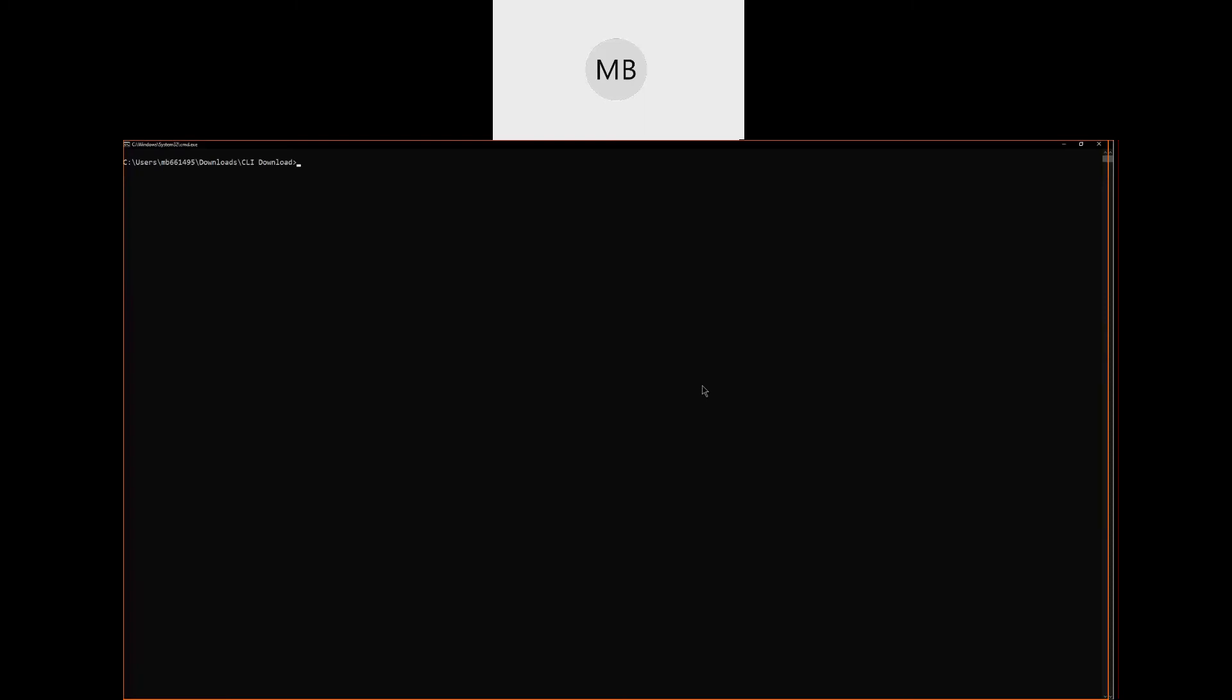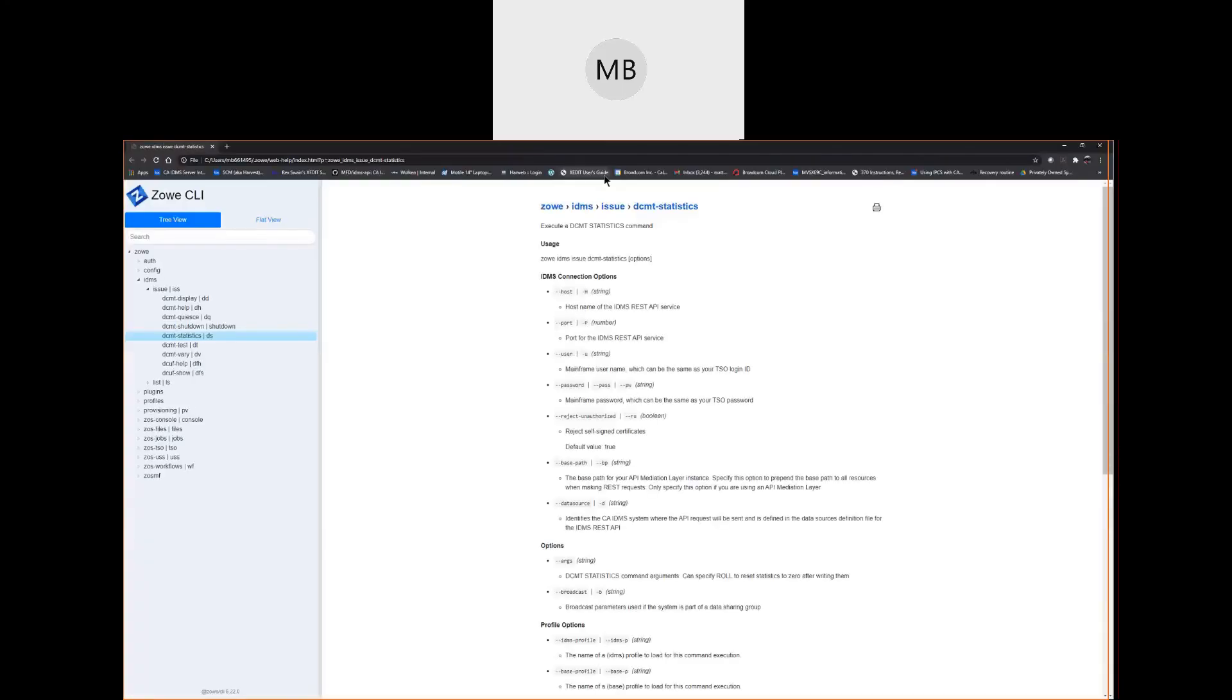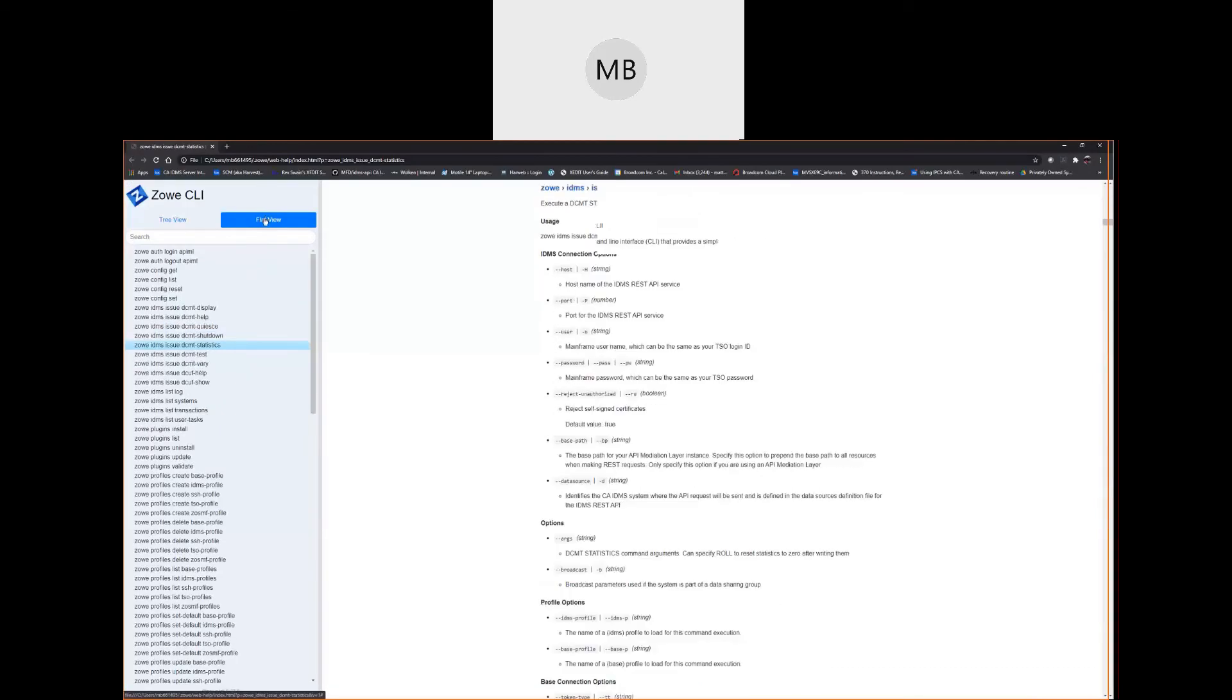Now that we've looked at these statistics, let's write them to the log and roll them. This can be done with the issue dcmt --statistics CLI command. To learn how to use this command, this time we'll try doing the command help in the browser by using the command zoe idms issue dcmt --statistics --help --web. The web help will now load in the default web browser on the page that we requested. On the left hand side of the screen, we can see all available Zoe help options in either a tree view or flat view display. There's also a search bar to assist in navigating the web help under the tree in flat view buttons.